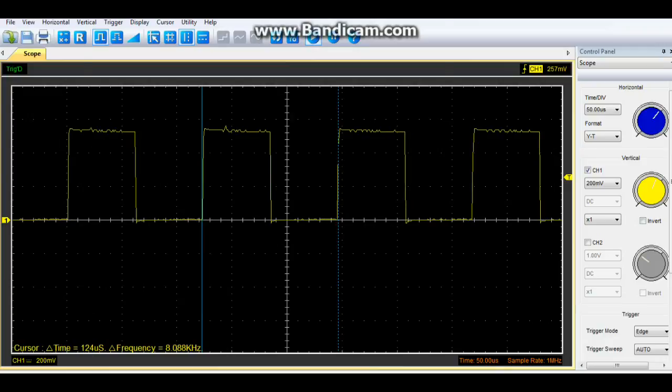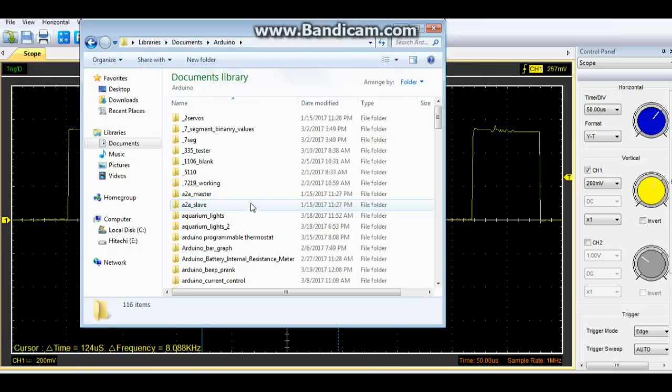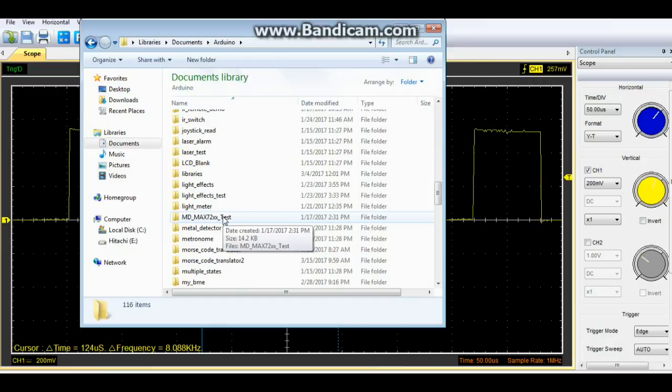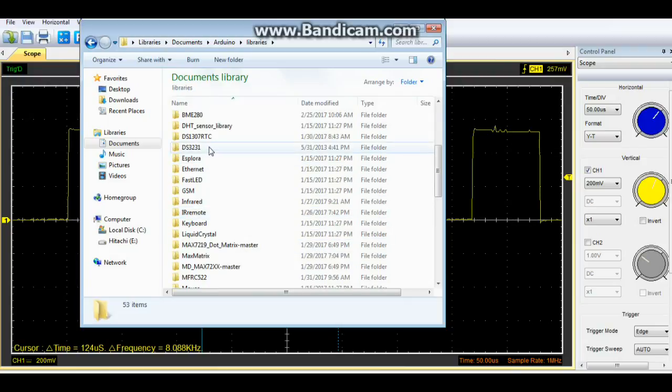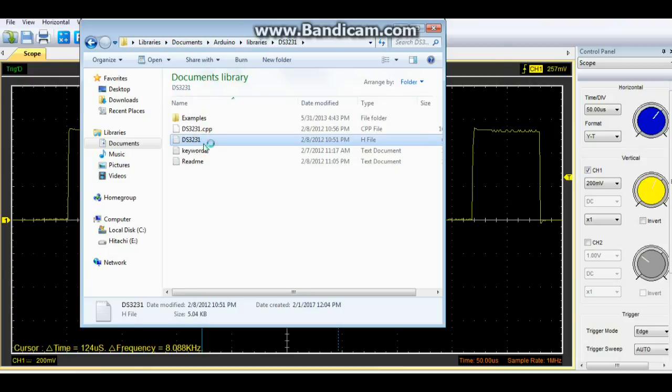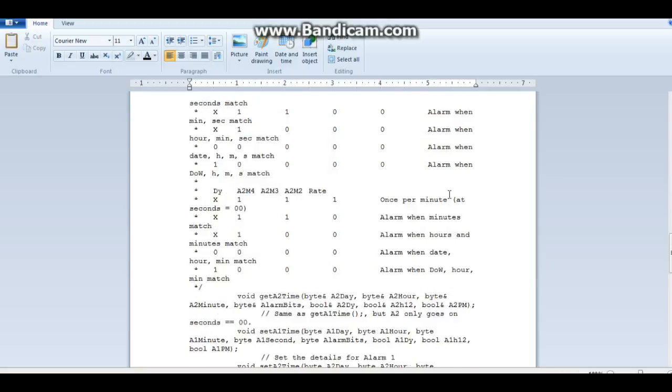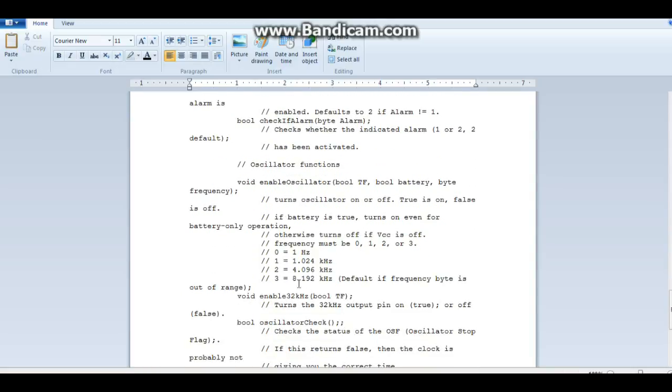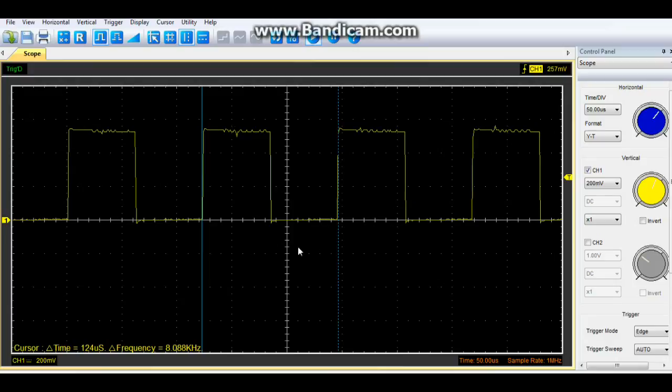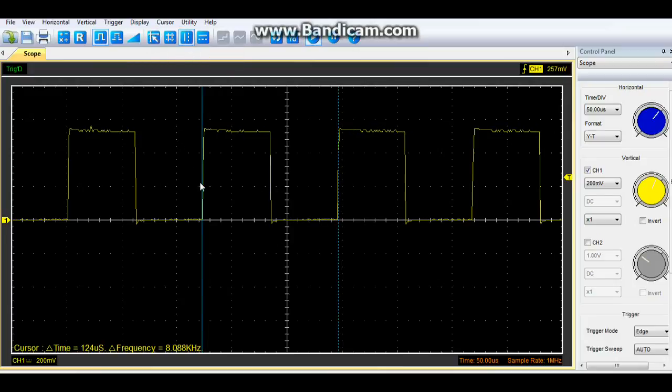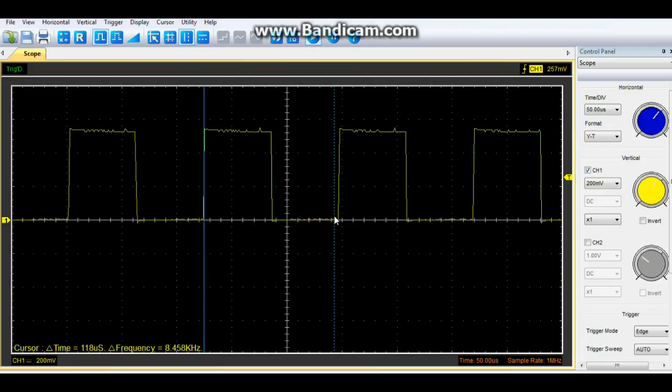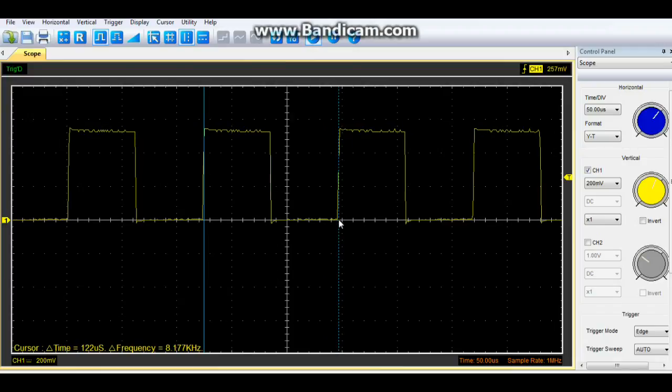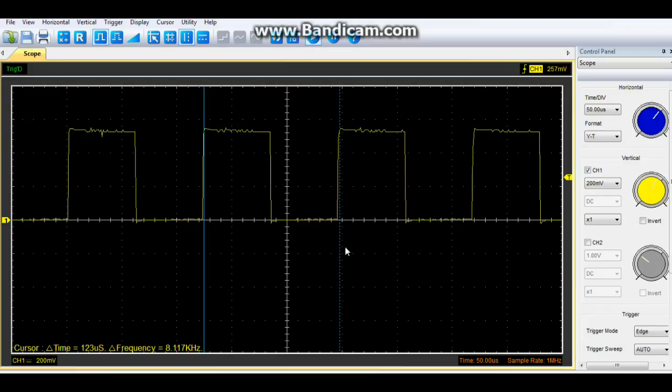And I totally forget what I set the frequency at. So let's have a look here. In our libraries. DS3231. And we look at the header file. 8.129 kHz. So let's go back into the scope. And see if I can't set it a little better. That's about as close as I can get it, but that is close enough.